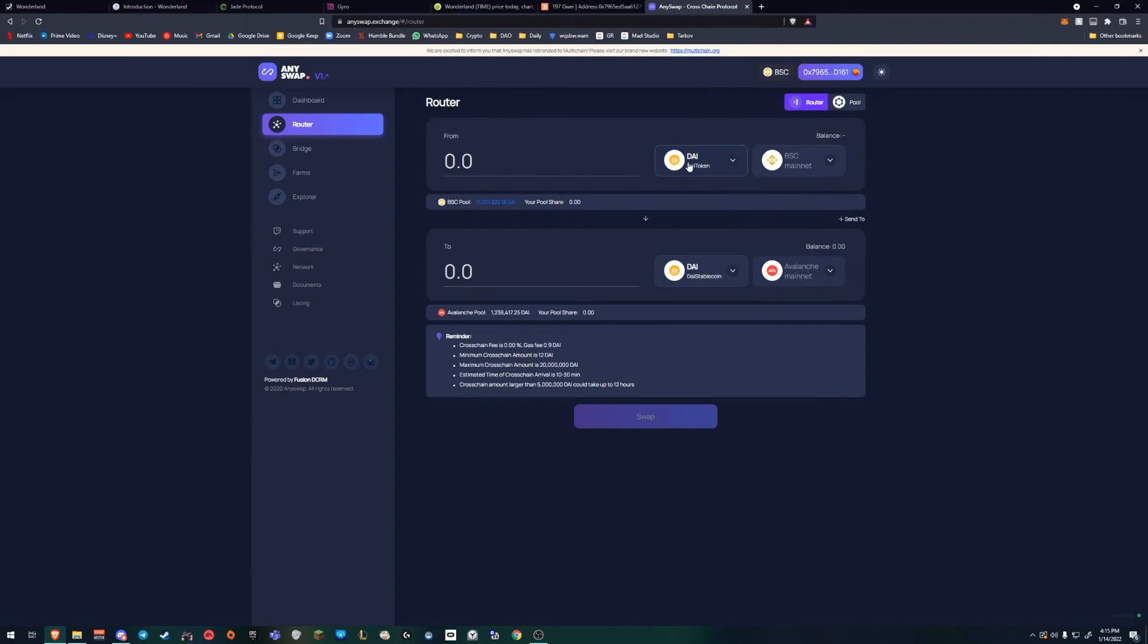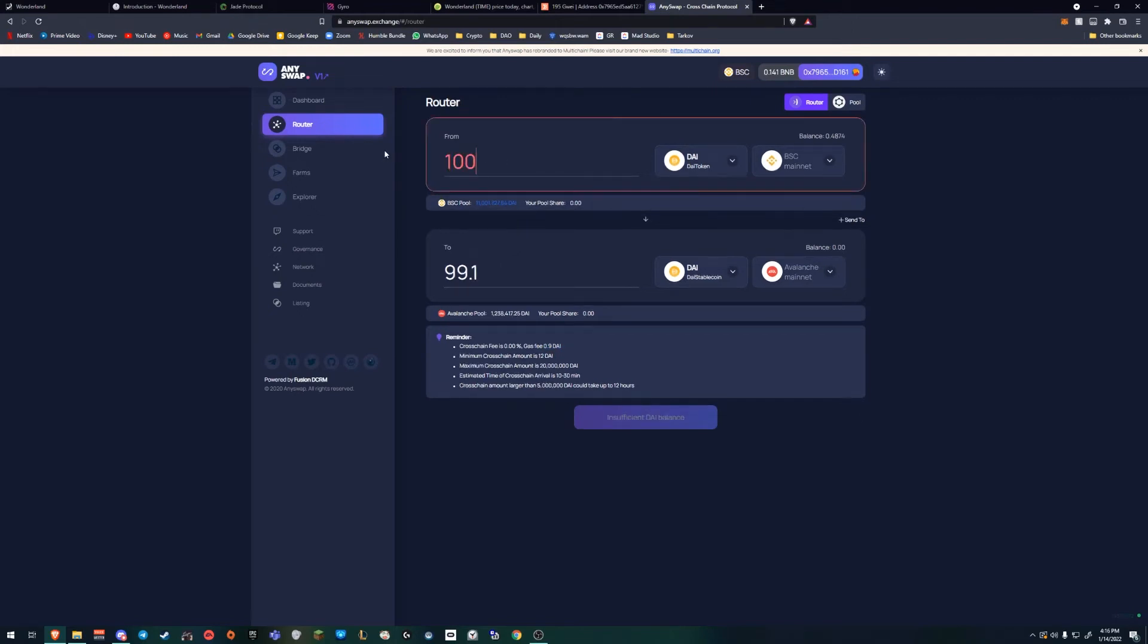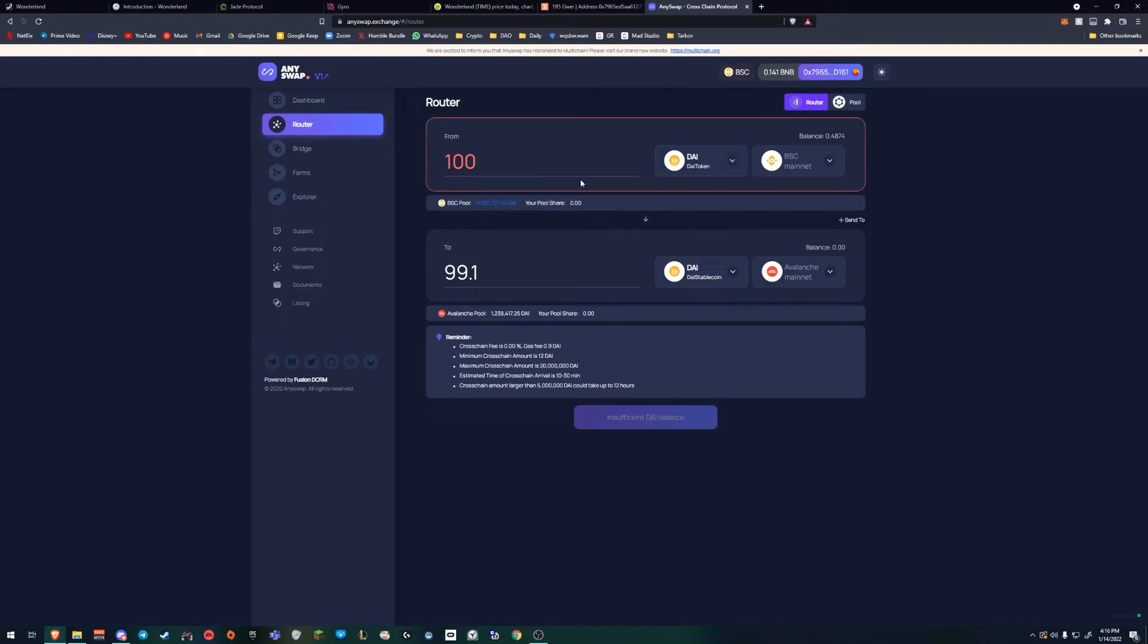So in this example, we're going to put DAI from BSC to Avalanche, and there's a gas fee of 0.9 DAI. So if you had 100, you would be receiving 90 cents less, which is a great fee. It's not a lot, and it does not cost a lot. Now, you do have to pay attention in other blockchains and what coin it is, because some of them will raise that fee quite a lot. Do your own research on whatever DAO you want to join in, and how to get to it, and what would be the most cost-effective method of doing so.